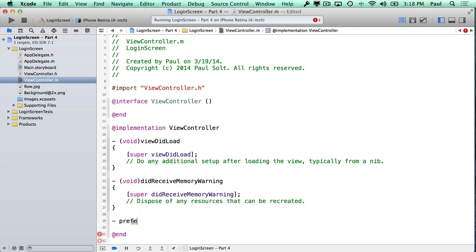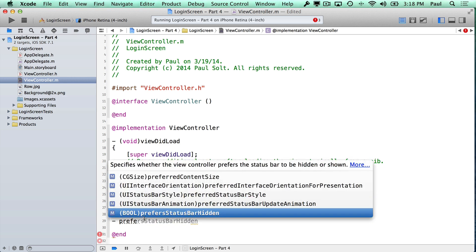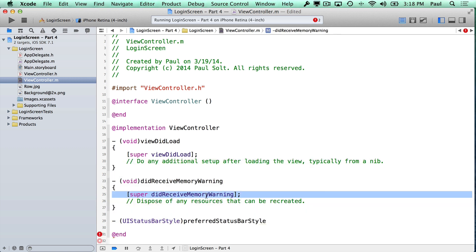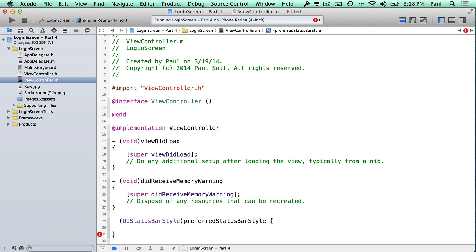We can have a preferred status bar style and we can have a preferred status bar hidden. Now the first thing we're going to look at is the preferred status bar style. If we select this one, this will allow us to return what style we want.